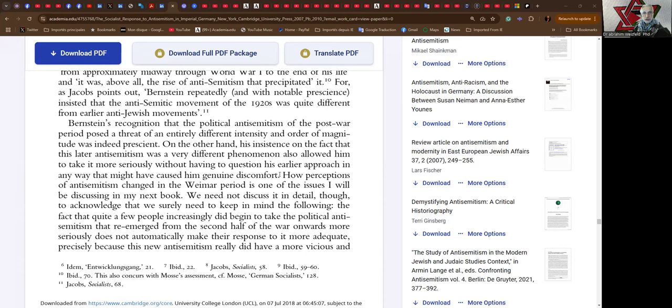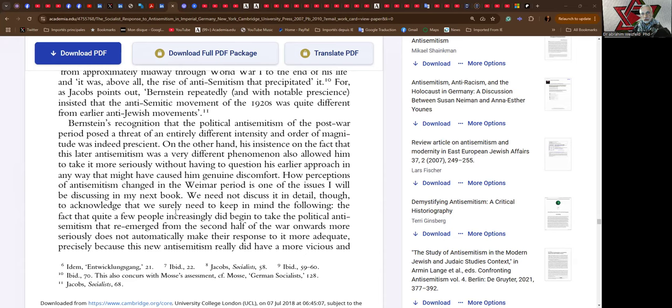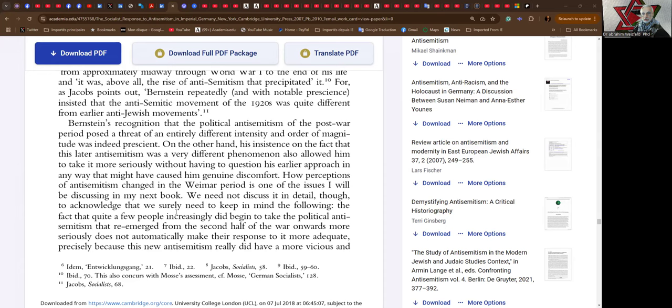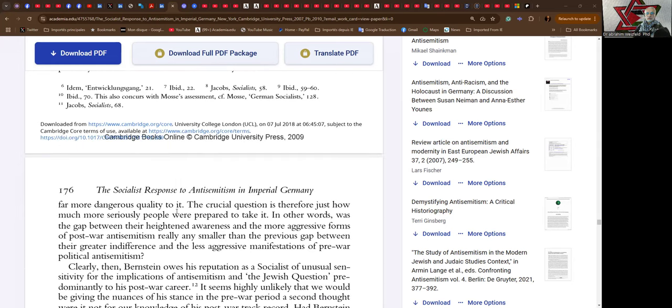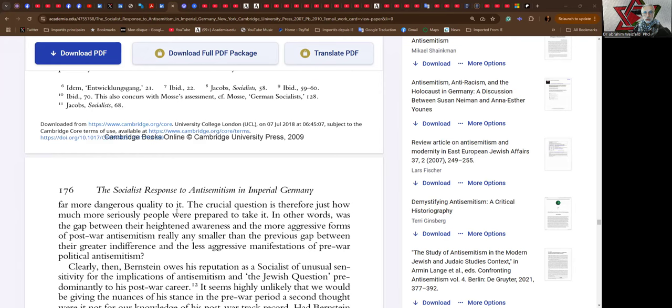How perceptions of antisemitism changed in the Weimar period is one of the issues I will be discussing in my next book. We need not discuss it in detail though to acknowledge that we surely need to keep in mind the following: the fact that quite a few people increasingly did begin to take the political antisemitism that emerged from the second half of the war onwards more seriously does not automatically make their response to it more adequate, precisely because this new antisemitism really did have more vicious and far more dangerous quality to it.